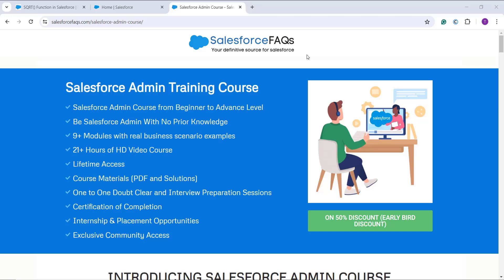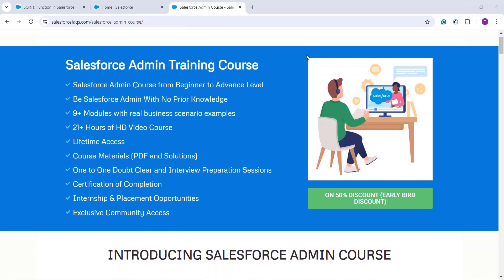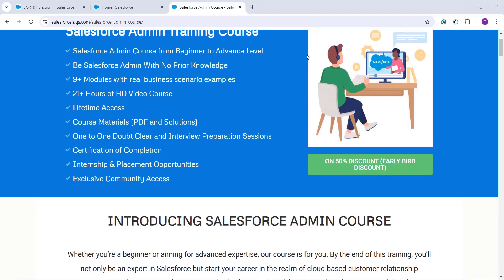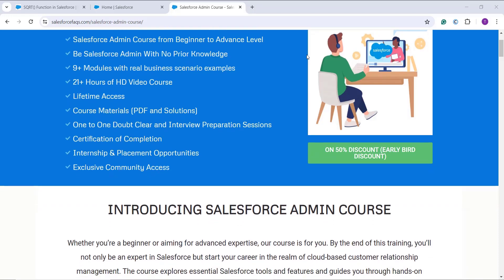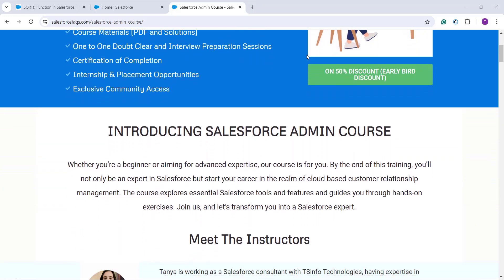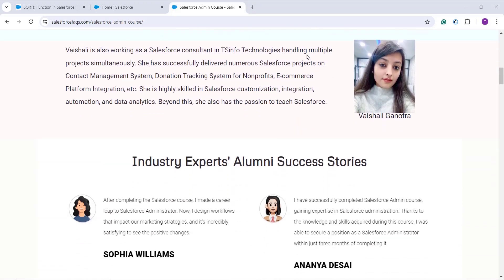Hello everyone, welcome to the channel. Before we proceed to today's topic, there is one good news: we have launched our Salesforce admin training course. This course is for both beginners as well as for advanced level experts — you can watch it even if you don't have any knowledge about Salesforce.